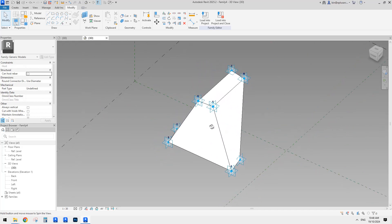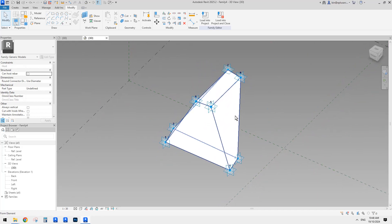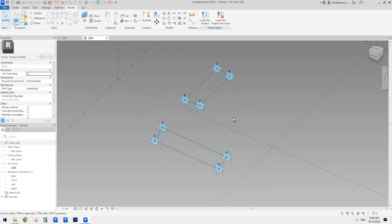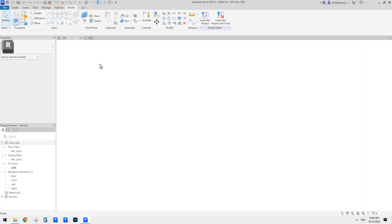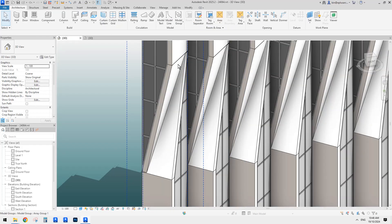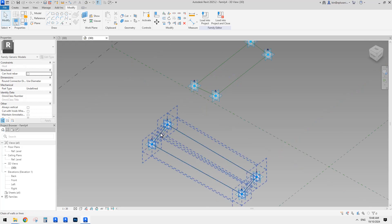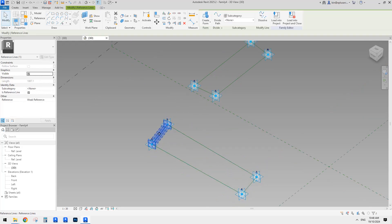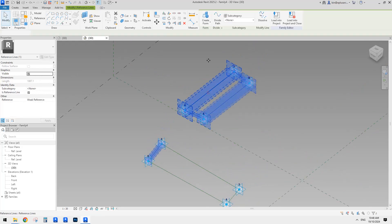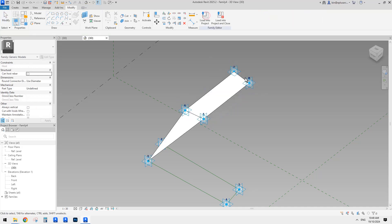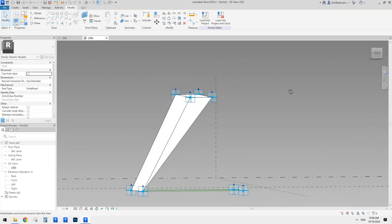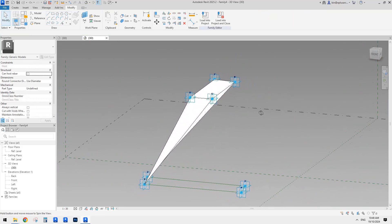So this is not the one we want. We need a more like triangular shape. And also this one — if we select this reference line together with this shape, we can create a shape, but this is not exactly the one we need.